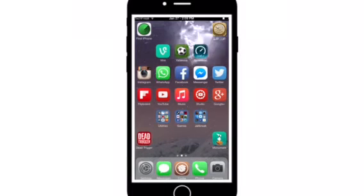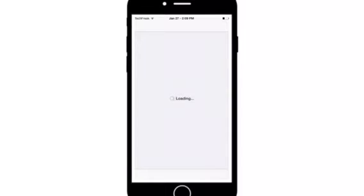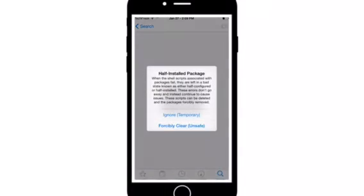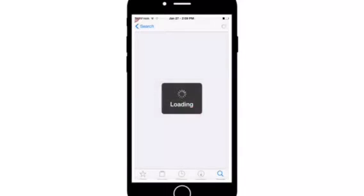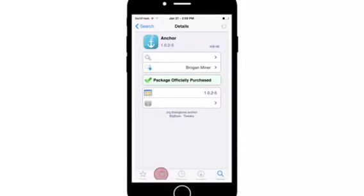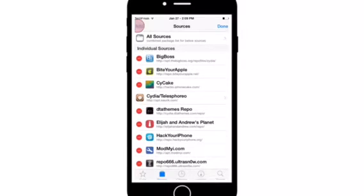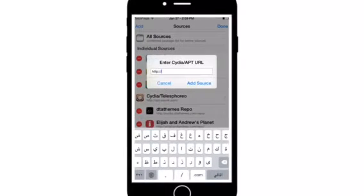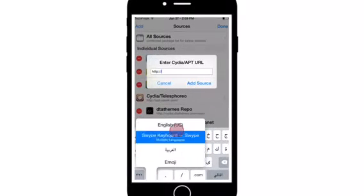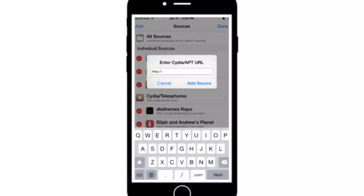So basically what you're going to do is head over to Cydia and go over to your sources tab, and then click on edit, add, and add the source that I'll be posting down below in the description.